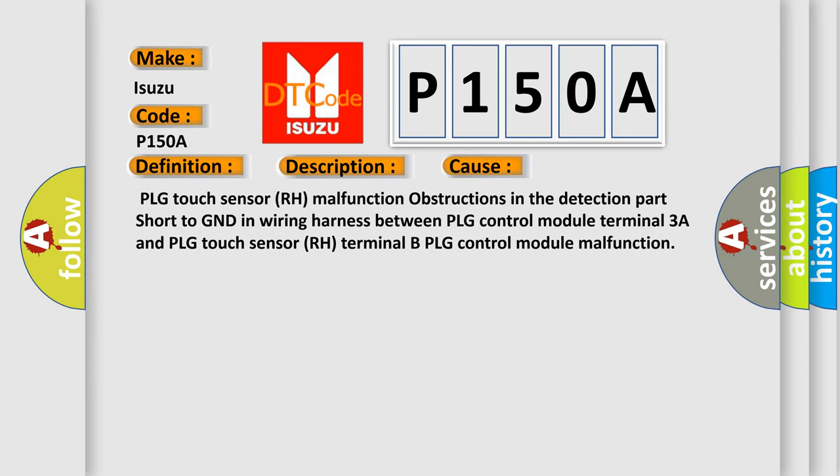PLG Touch Sensor RH malfunction, obstructions in the detection part, short to GND in wiring harness between PLG Control Module Terminal 3A and PLG Touch Sensor RH Terminal B, PLG Control Module malfunction.